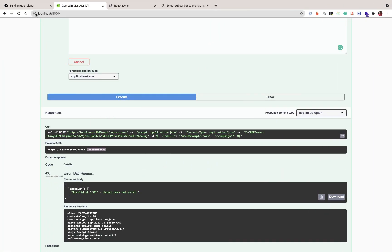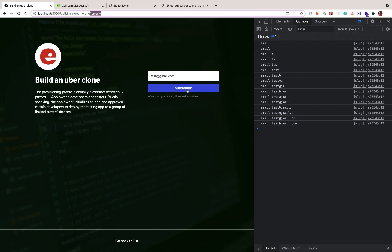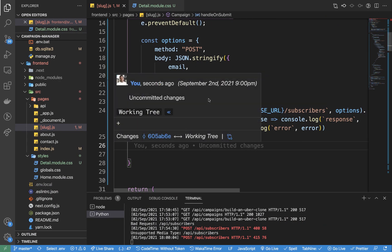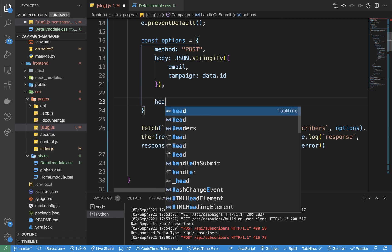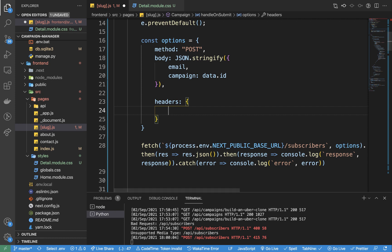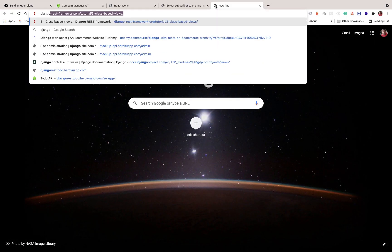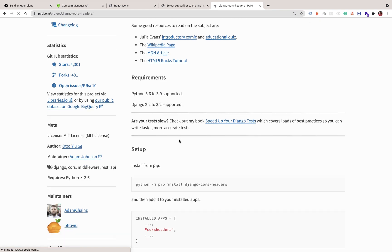Back in the browser, notice that by default we cannot make the POST request — we get a 'failed to fetch' error saying the request was blocked by CORS policy; we didn't specify the Access-Control-Allow-Origin header. We'll add headers to our fetch options with content-type set to application/json. On the server side, we'll use a module called django-cors-headers and install it with pip install django-cors-headers.